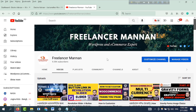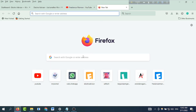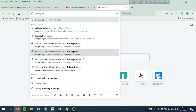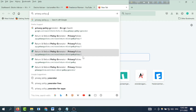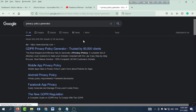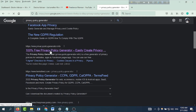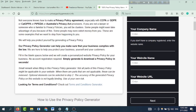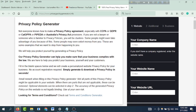Now the topic of my new video is to share how to create your privacy policy page — and it is free. We can go to Google and search for a privacy policy generator. We can go to privacypolicygenerator.info.